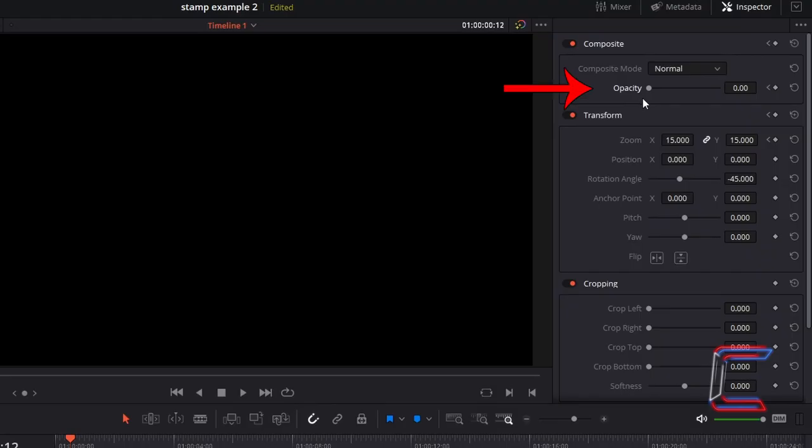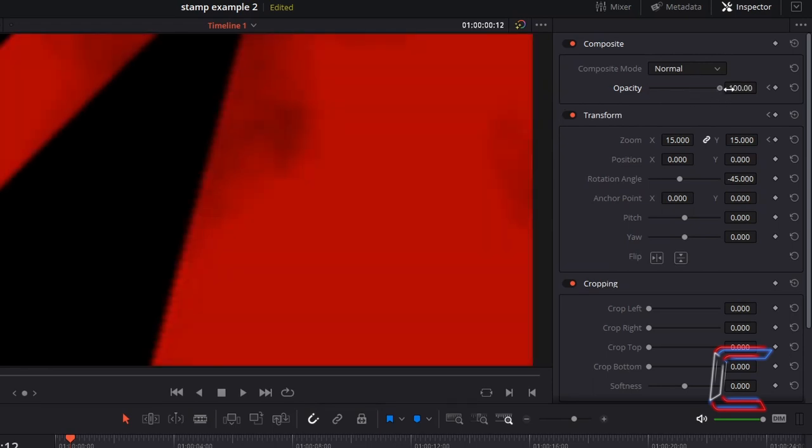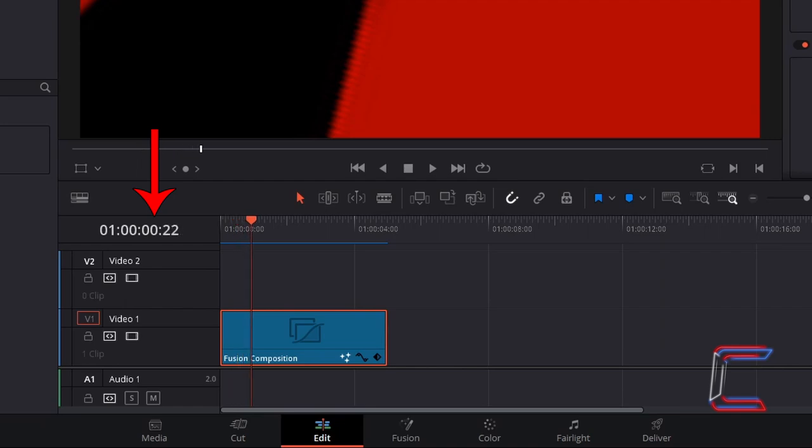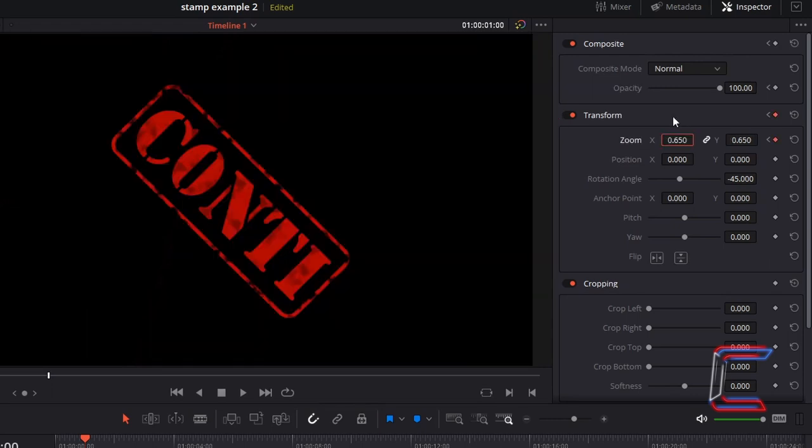Change Opacity to 100. Note how the keyframe diamond icon is automatically highlighted in red. Now hold K and L to move the red playhead forward to the first second mark. Change either Zoom X or Y to 0.65. Adjust the size as you wish.